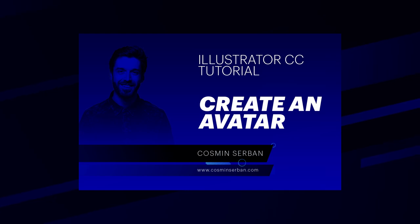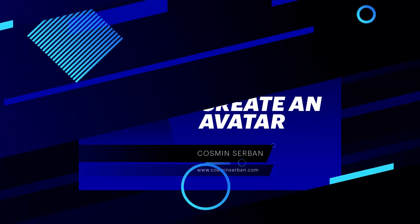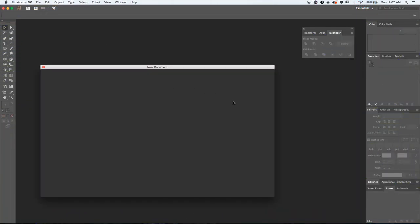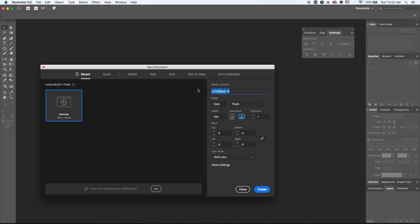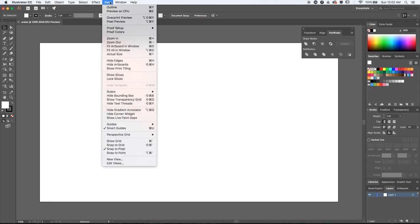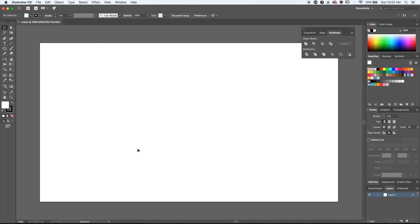Let's go inside Illustrator, go to File > New. I'm using a standard web document. The most important part is to make sure that smart guides are enabled, and I also like to disable the Snap by Pixel option.